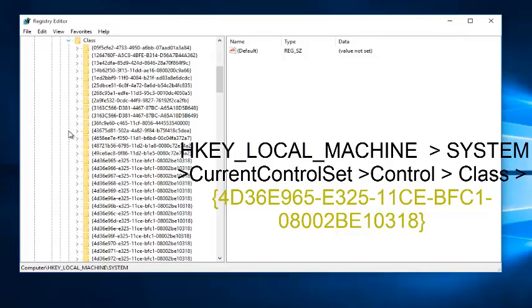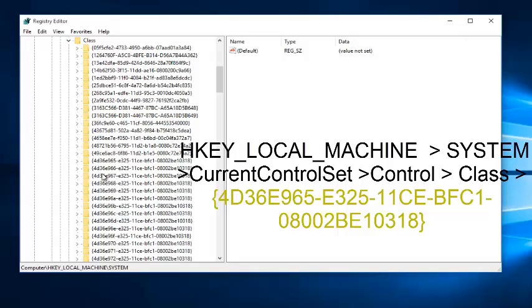Now you want to scroll down on this list until you find the file containing 4D36E, and those are the first few characters of it. So, let's see here. It appears this is it right here.